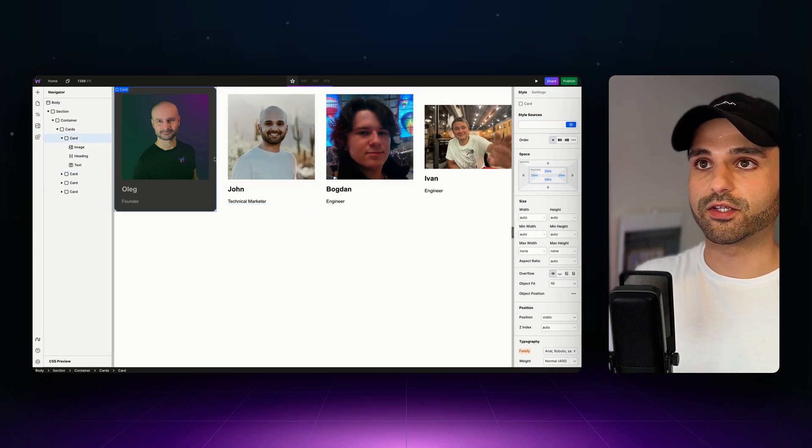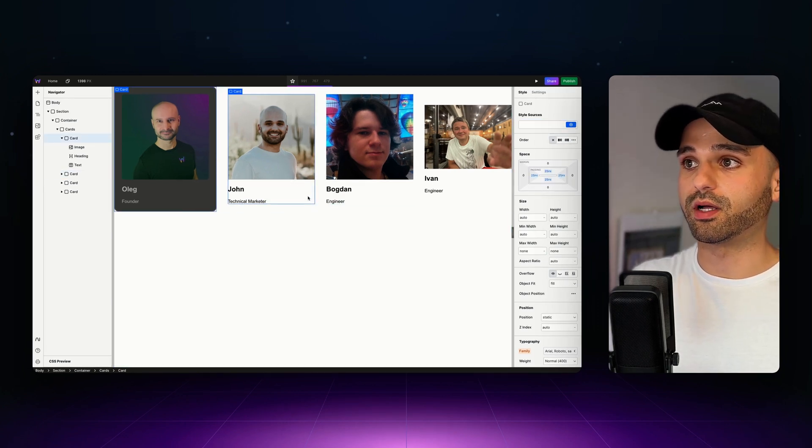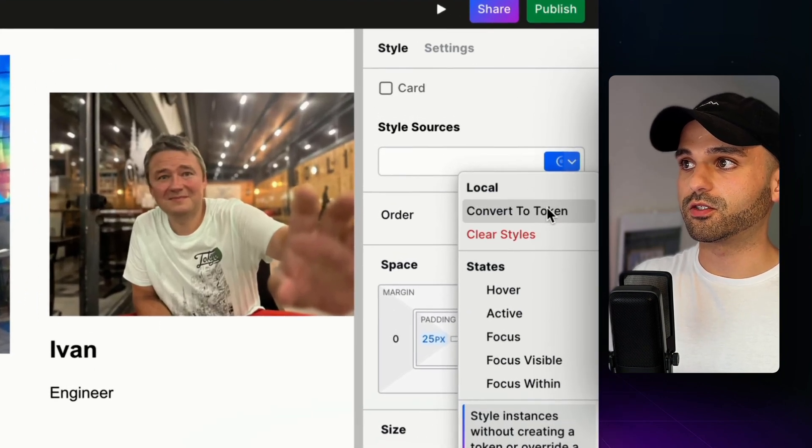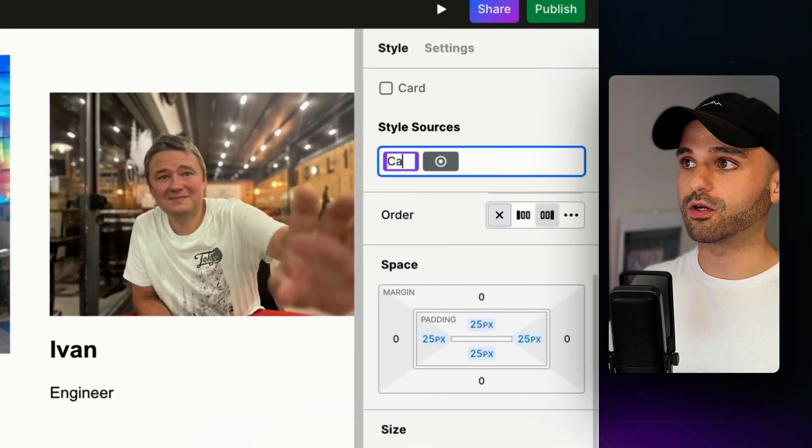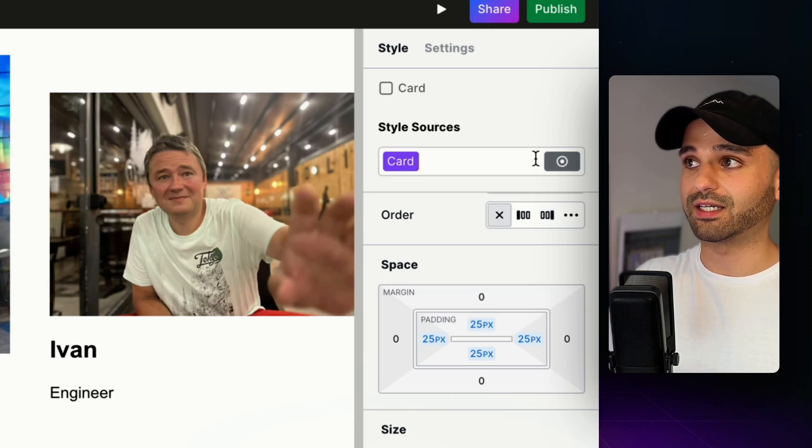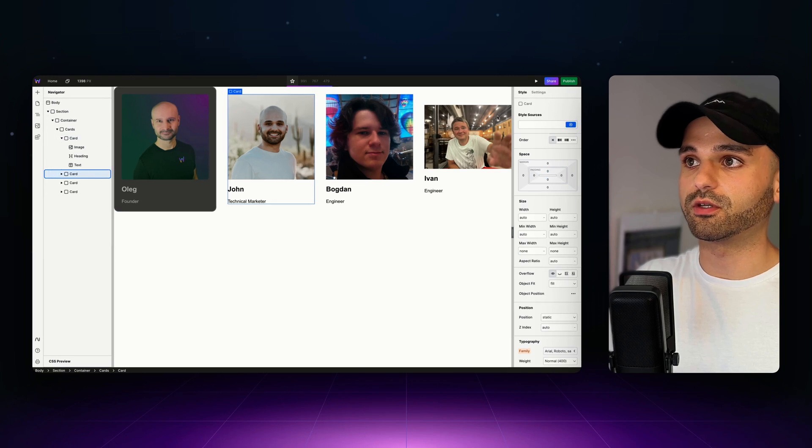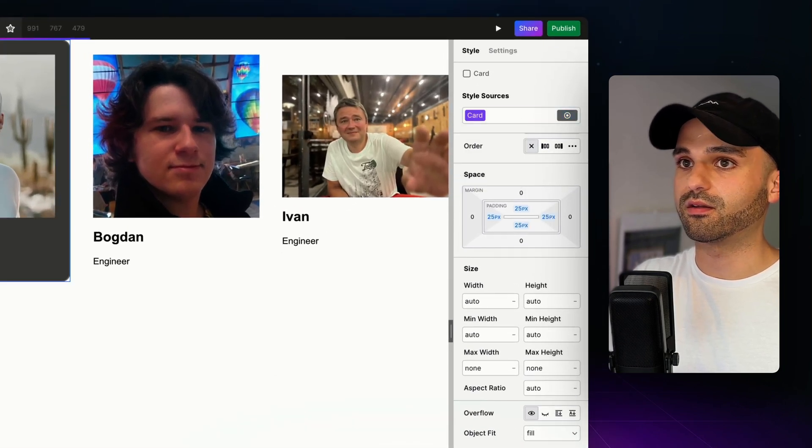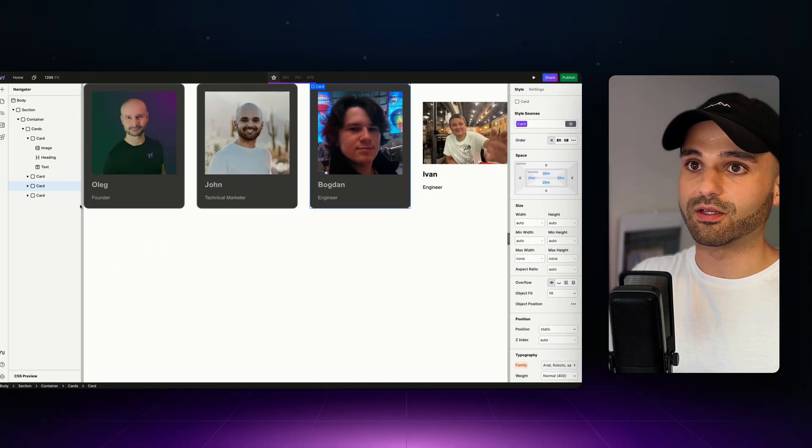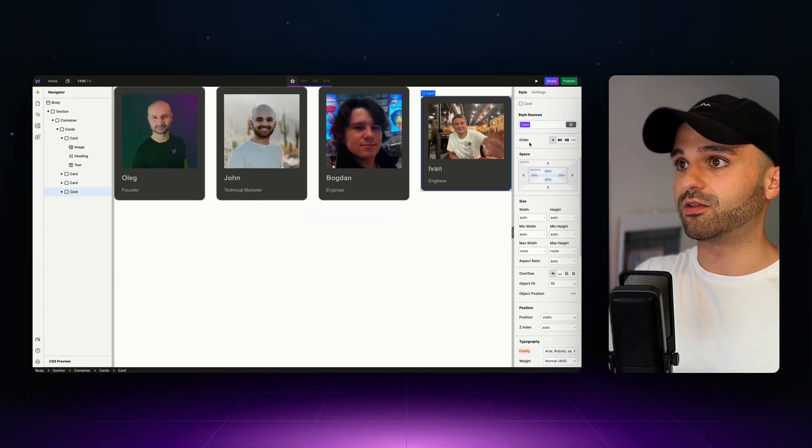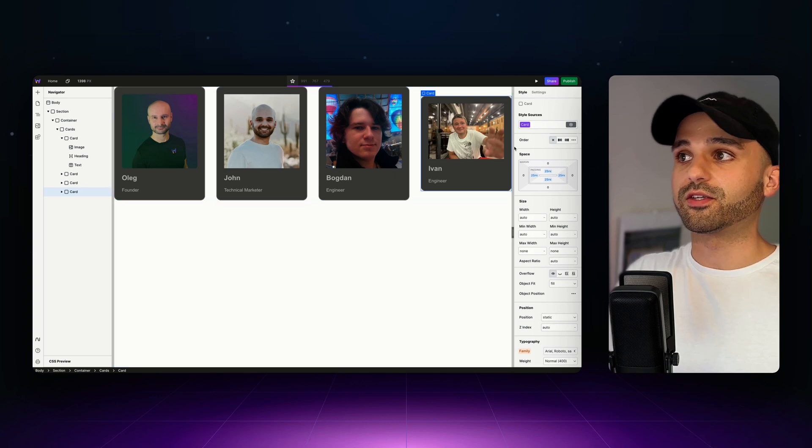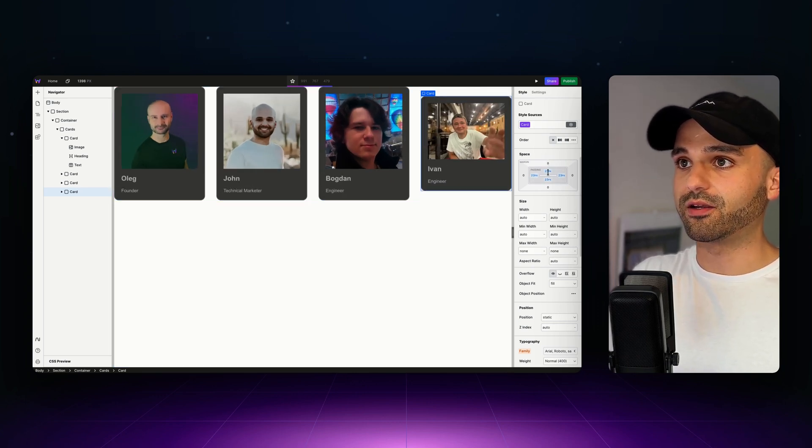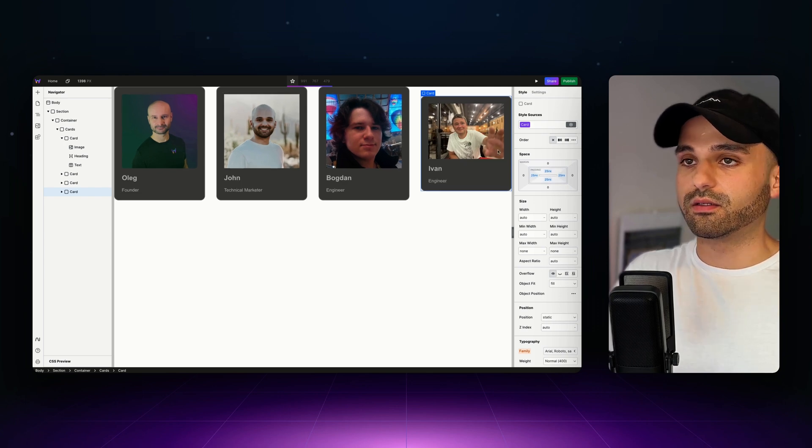All the styles we've been applying so far have been applying to this local icon, meaning it's just impacting the very thing that we've selected. However, I want the styles that we applied to Oleg's card to apply to all of the different team members. I'm going to go up to local and convert this to a token and I'm going to call this card. Now instead of the styles I applied being attached to local, they're attached to card, which is a reusable token. I'm going to go to me and apply card and go to Bogdan, amazing engineer responsible for so much. And same thing with Ivan, so much of the WebStudio platform and apply card.